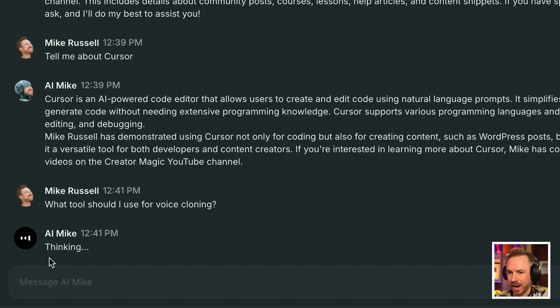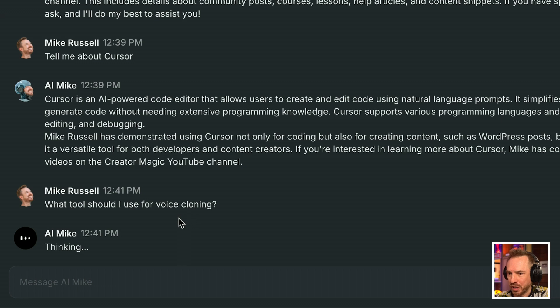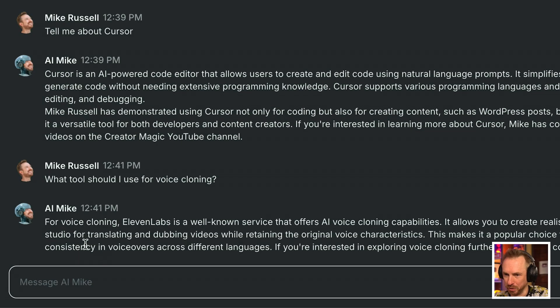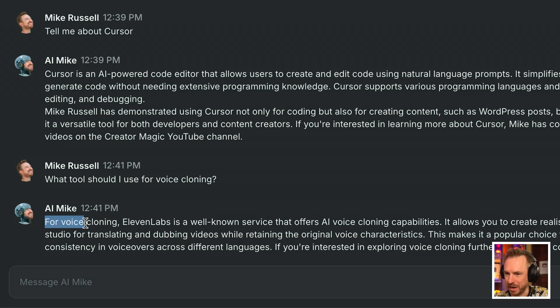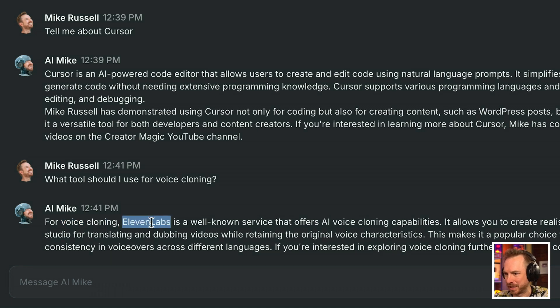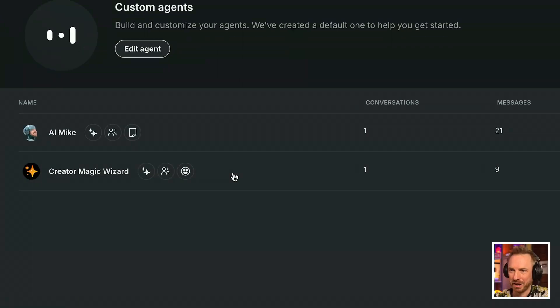Okay, I'm throwing AI Mike a question. What tool should I use for voice cloning? AI Mike is having a think about that. And boom, look at that straight from the transcript of my videos for voice cloning. 11 labs is a well-known service. That's absolutely what I would recommend. And AI Mike is bang on the money with that.